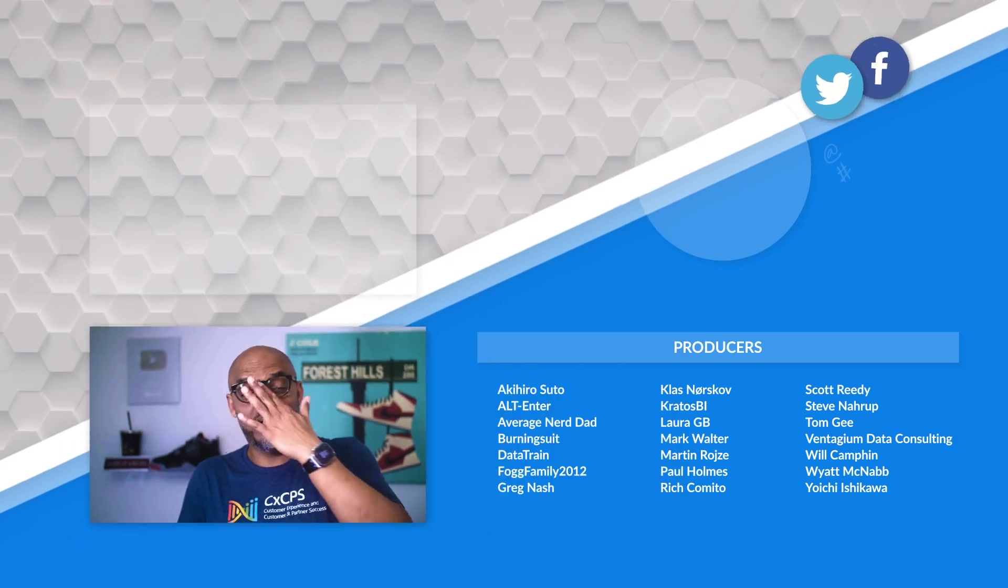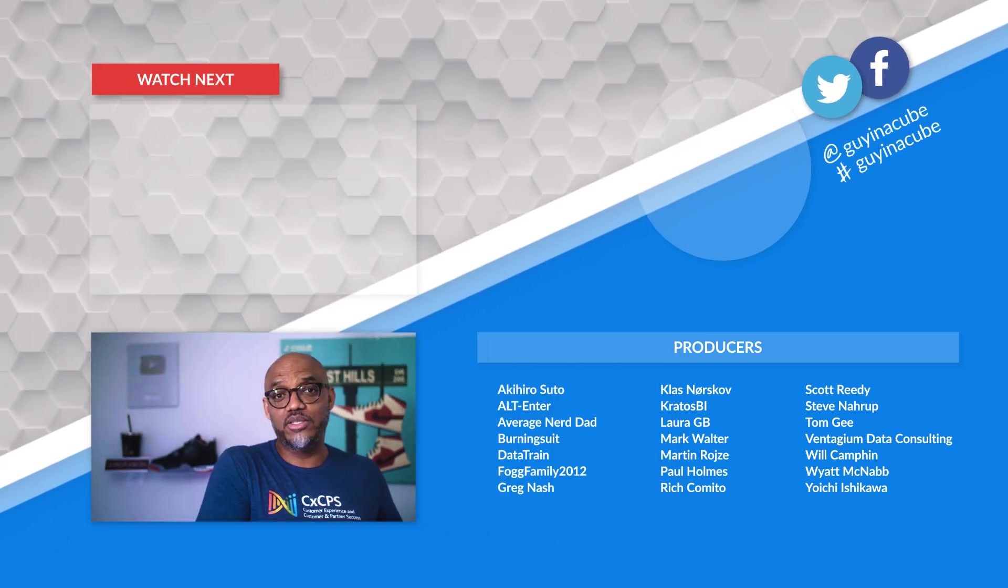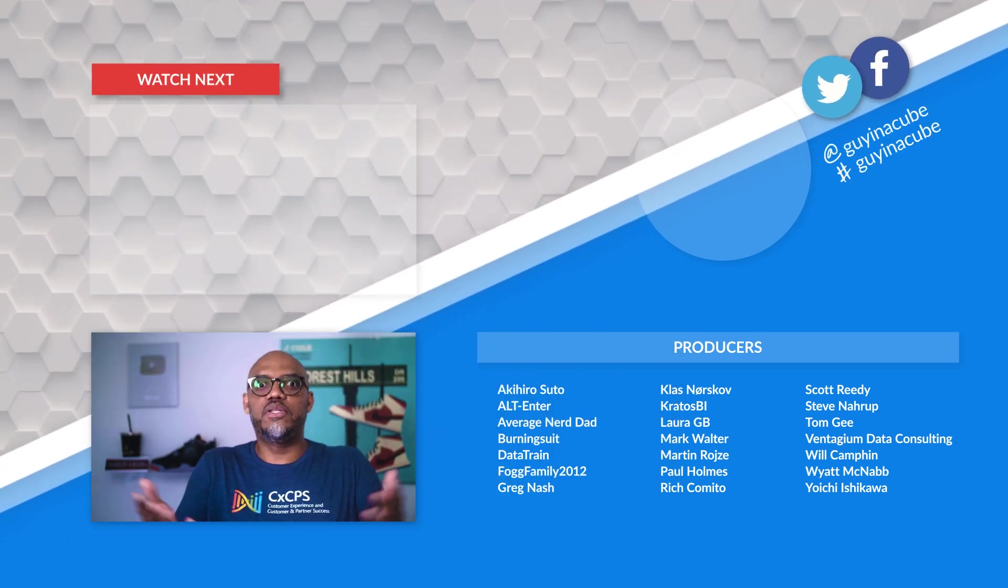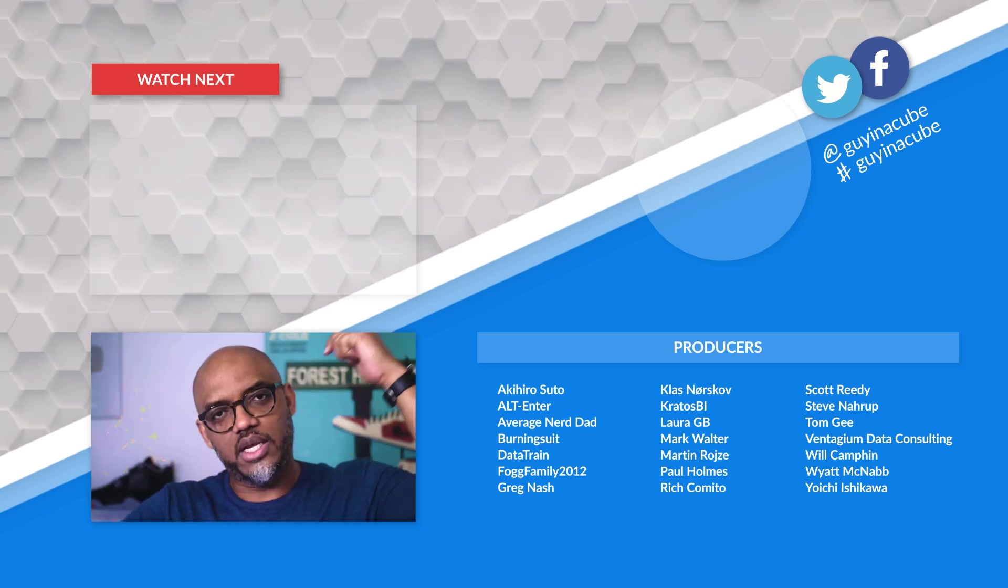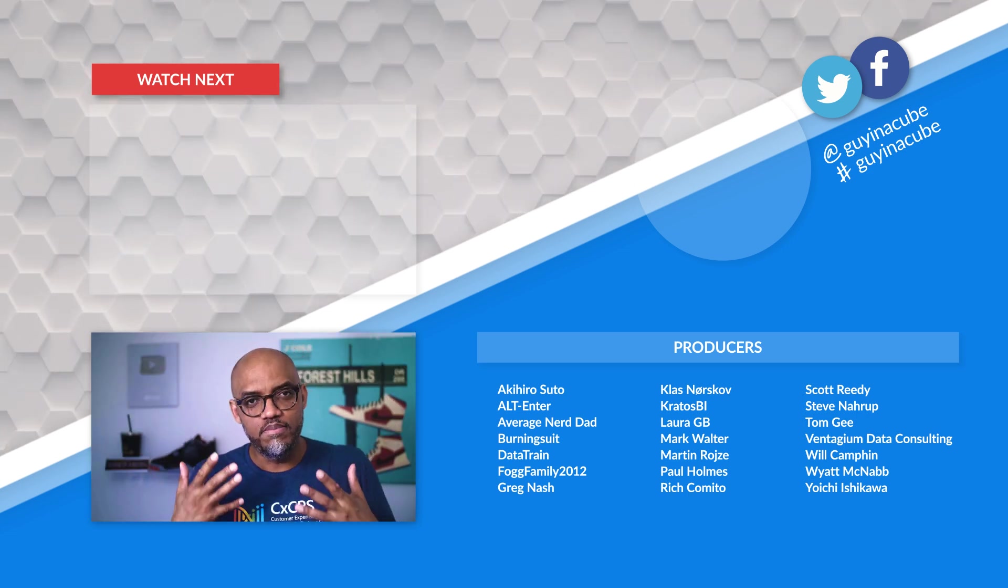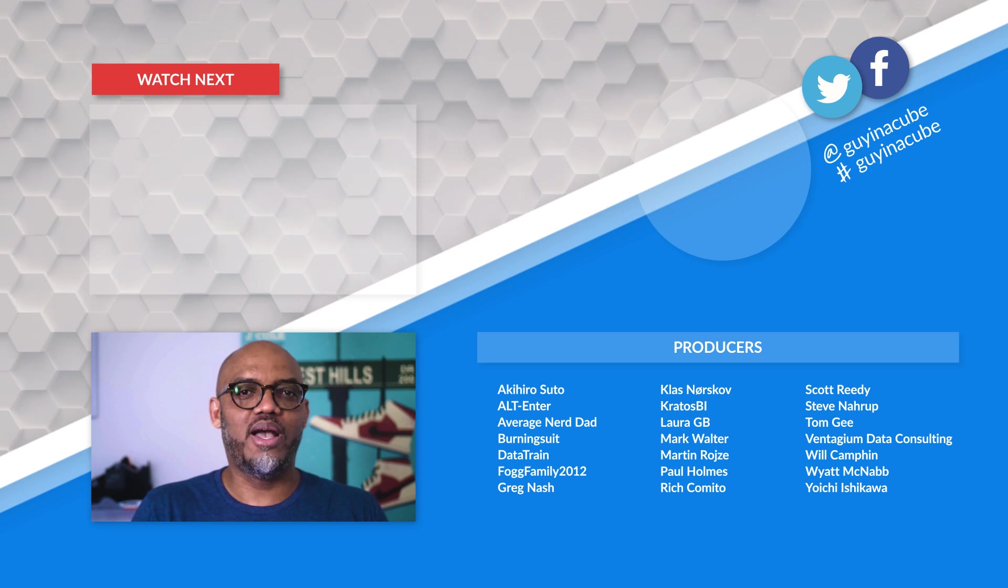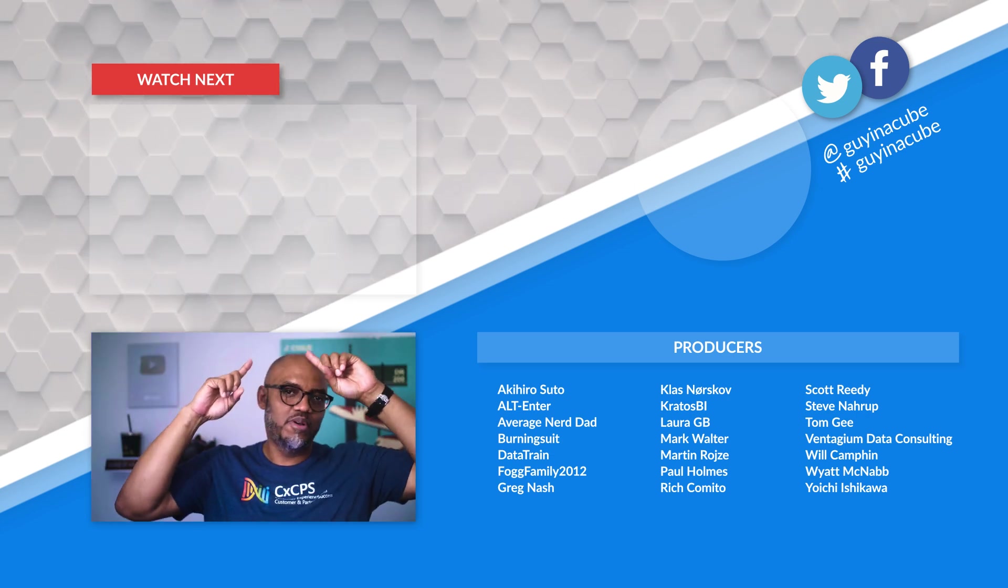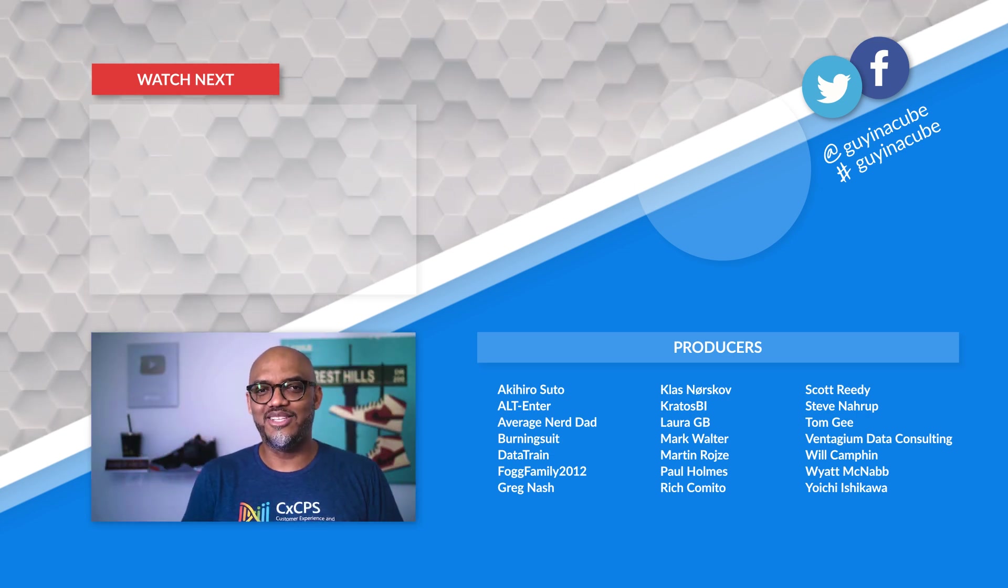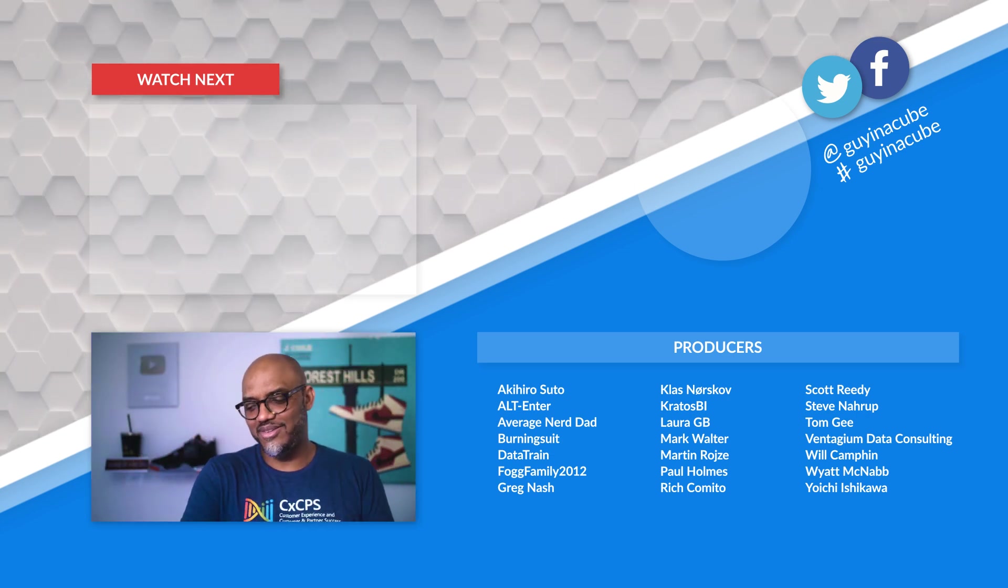What do you think? Got any questions or comments? Are you using dynamic subscriptions for paginated reports? Are you doing them for Power BI reports now? I'd love to know. Let's continue the conversation in the comments below. If you want to learn more about Fabric or Power BI, there's probably a video flying above my head. Check it out. And as always, from Adam and myself, thanks for watching. See you in the next video.